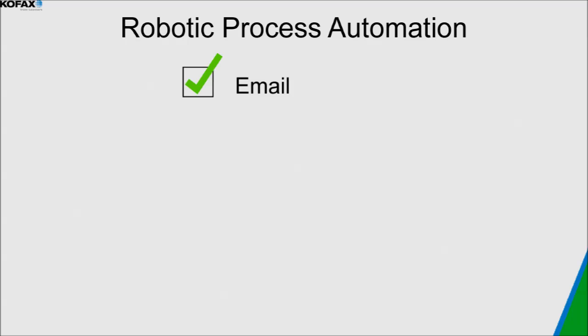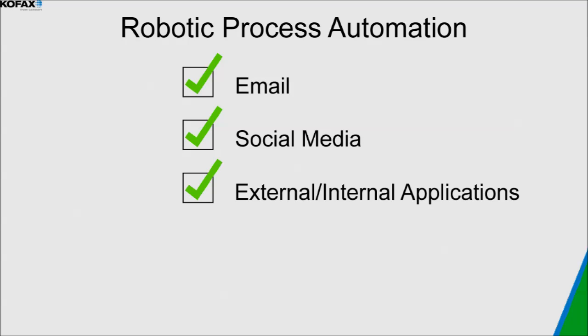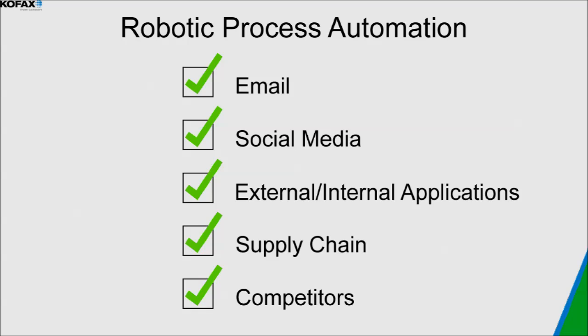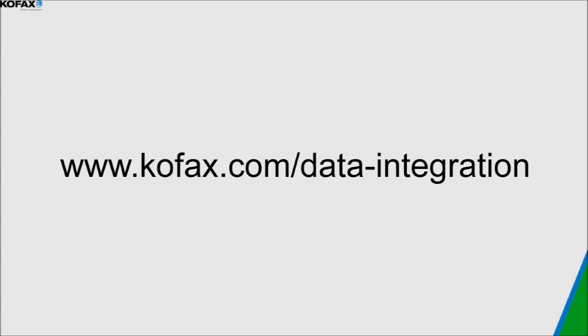We have shown how Kapow can be used to automate workflows related to email, social media, external and internal applications, supply chain, and competitors. These data sources affect your business every day and can cost you huge amounts in manpower, failure to comply, or lost revenue. Take action today and contact Kofax.